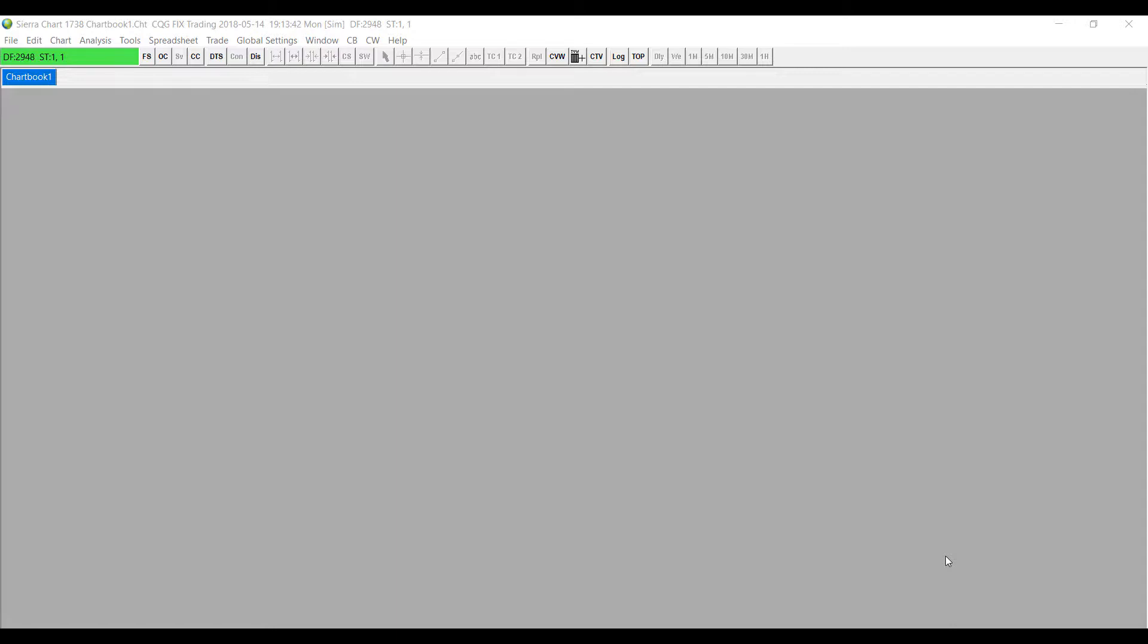Now the study summary window is one of the newest features added to Sierra chart and it creates a lot of ease of access for users of the platform. Essentially the study summary window provides a table view of the study subgraphs of the charts in an open chart book.